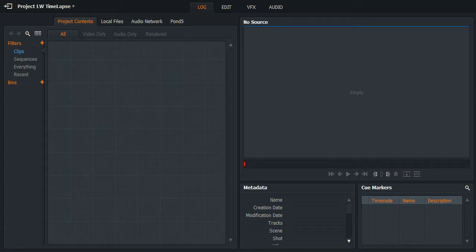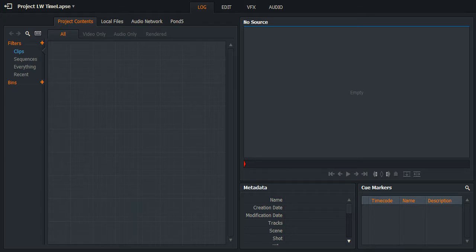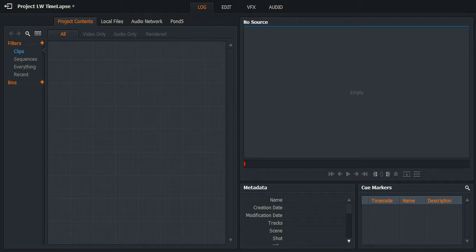Hello and welcome to another Lightworks 14 tutorial with me, WeaselZombie. Firstly, apologies for the delay in a new tutorial, but I have recently undergone shoulder surgery and have only just been able to use computers in the last couple of weeks and had a clear head to be able to do a recording.